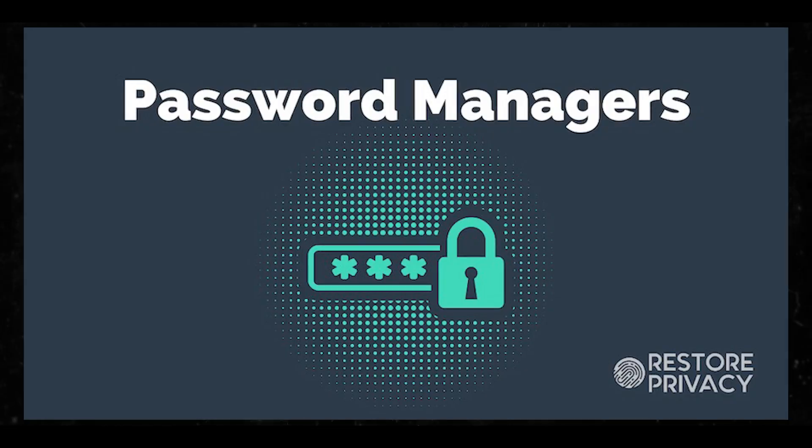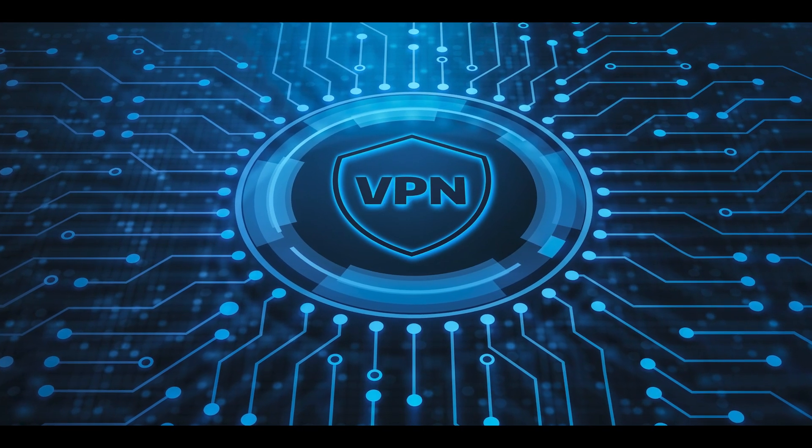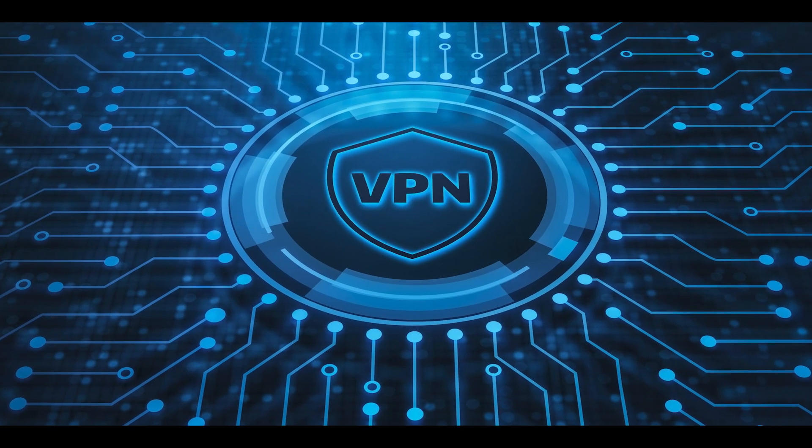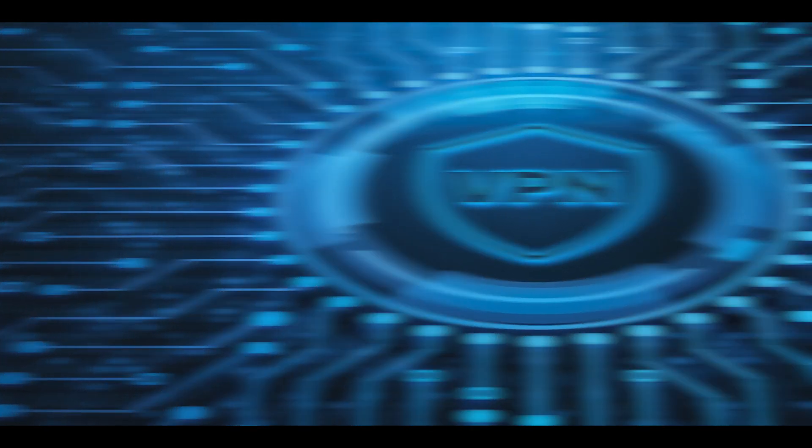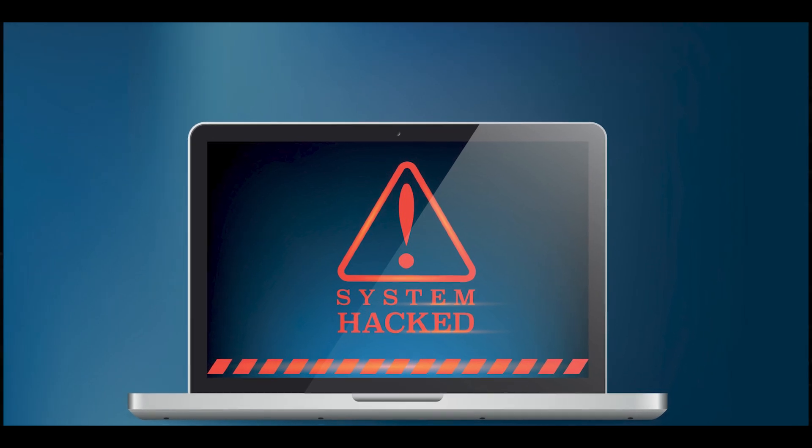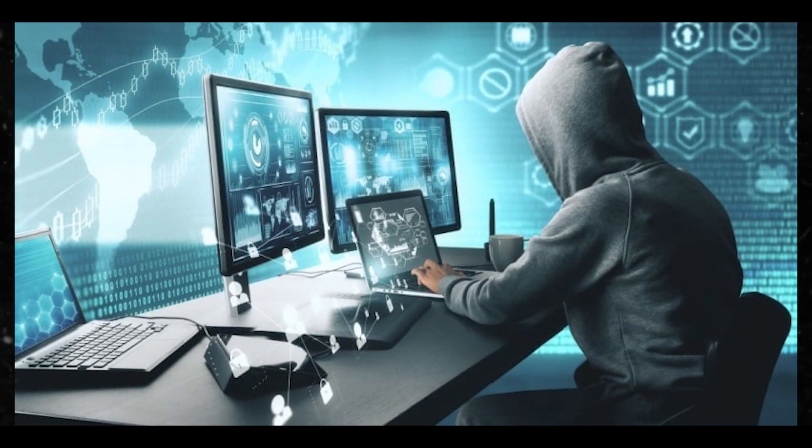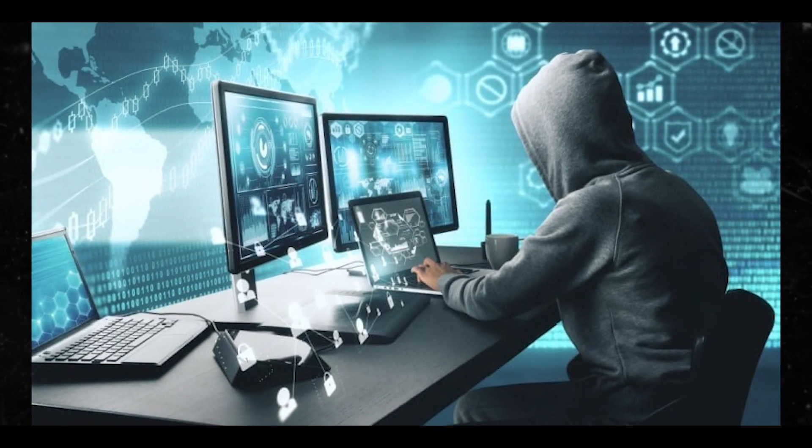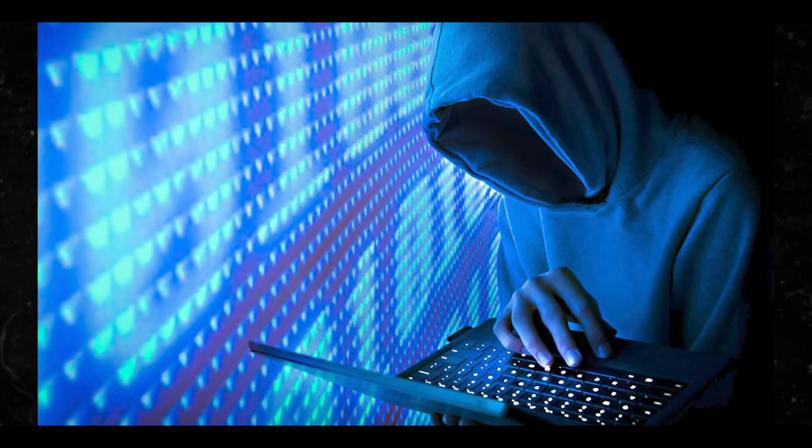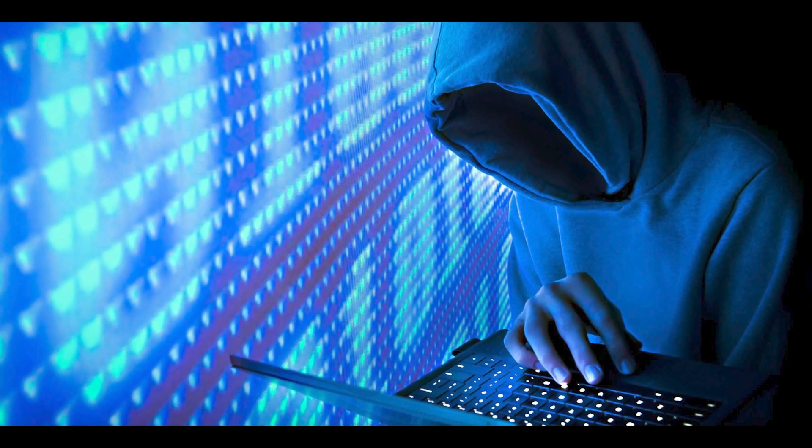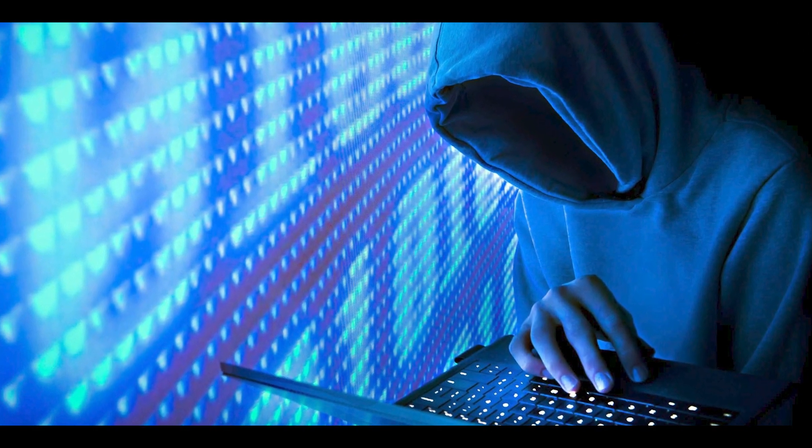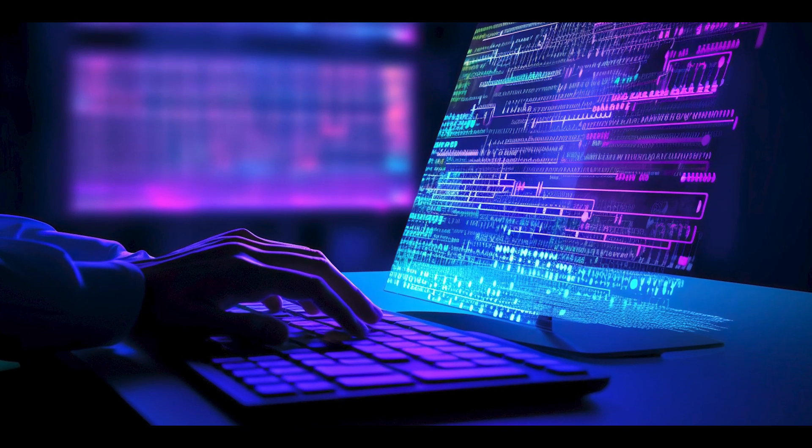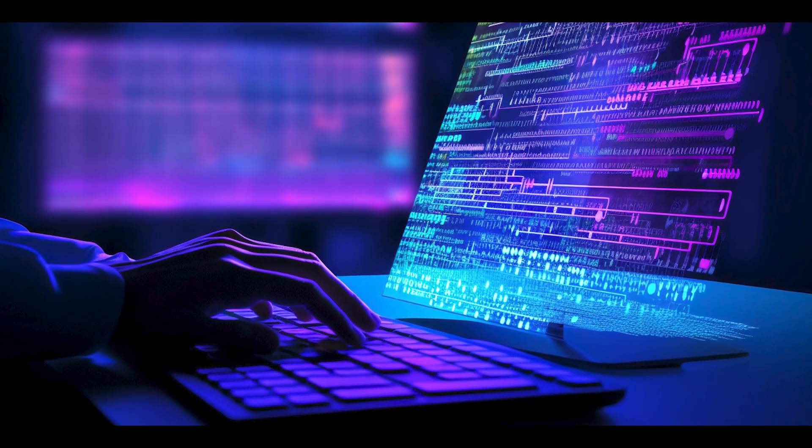So implementing these practices, you can significantly reduce your risk of being hacked. However, no security measure is perfect, so always remain vigilant and keep your security tools and knowledge up to date. Anybody who tells you that anything is unhackable - don't - nothing is unhackable. Nothing is unhackable.